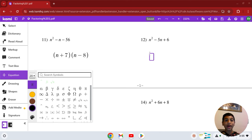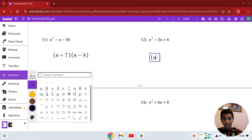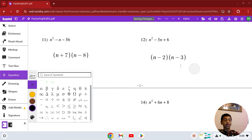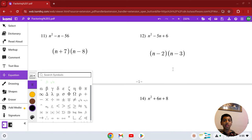Number 12: n squared minus 5n plus 6. Two numbers that multiply to give you 6 but add to negative 5 are 3 and 2. Both have to be negative. Let's test it: (n − 2)(n − 3) — negative 2 times negative 3 is positive 6, and negative 2 plus negative 3 is negative 5. This is our solution in number 12.